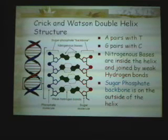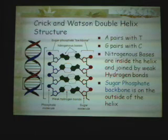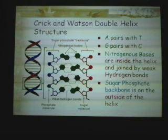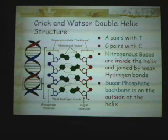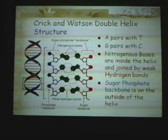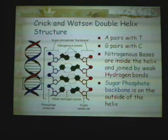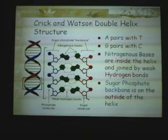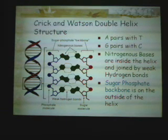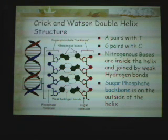The phosphate backbone is on the outside. Hydrogen bonds connect the bases together. This leads into DNA replication, where the double helix unwinds and replication begins.